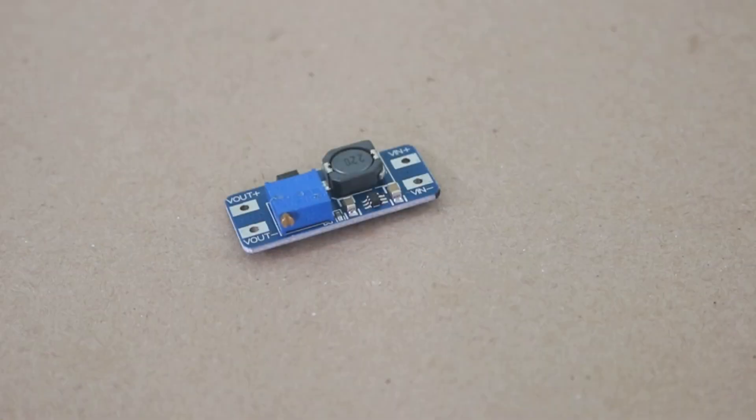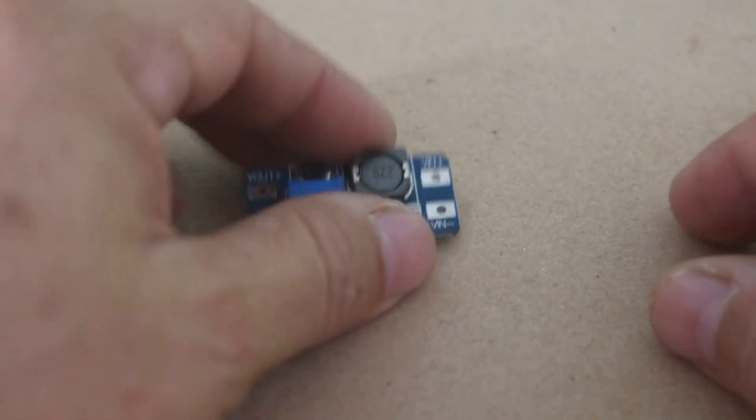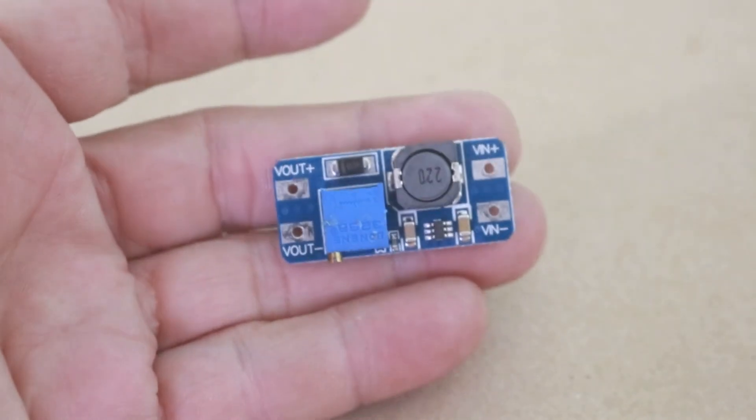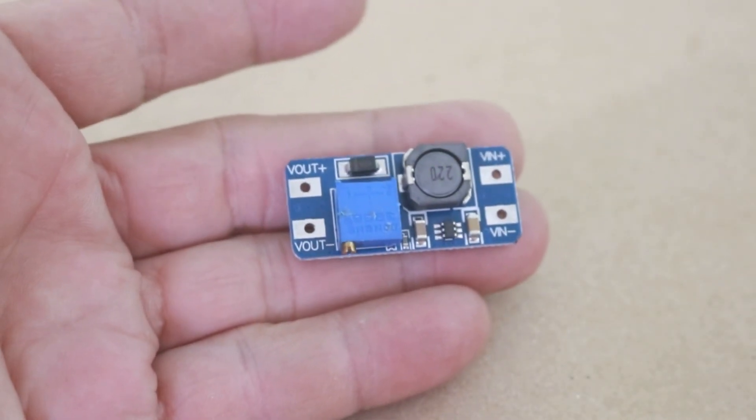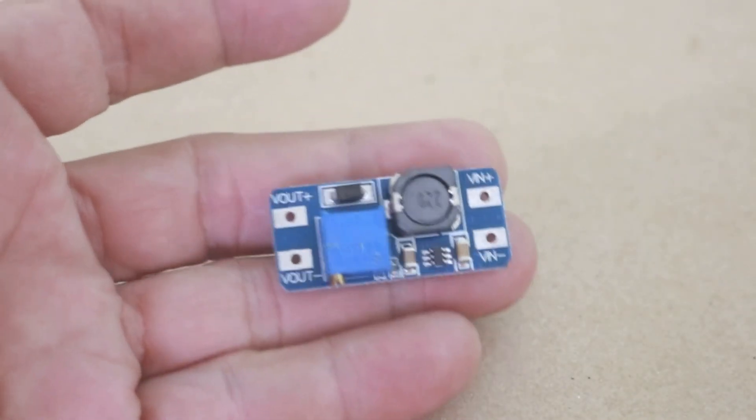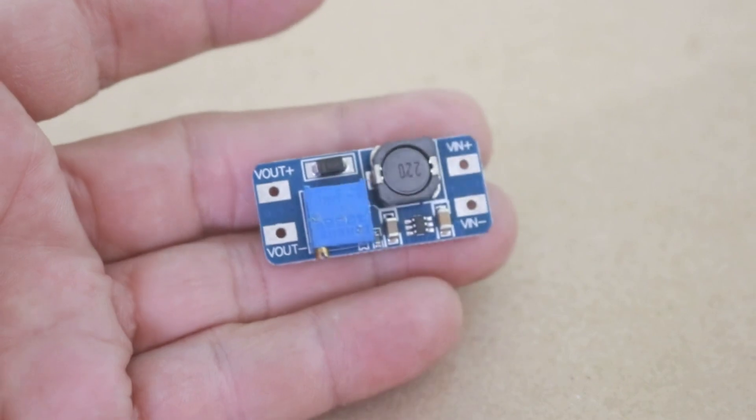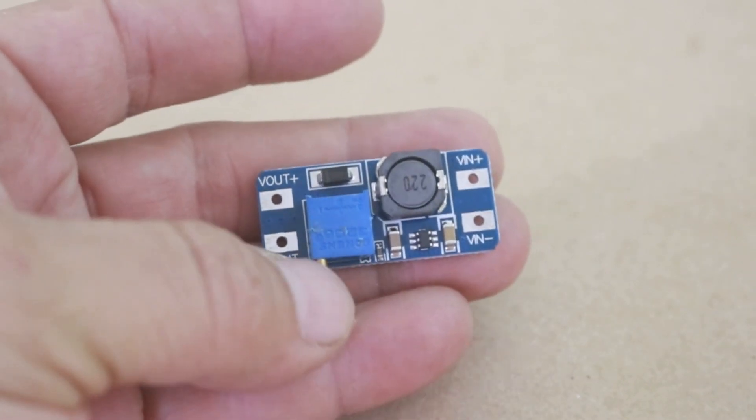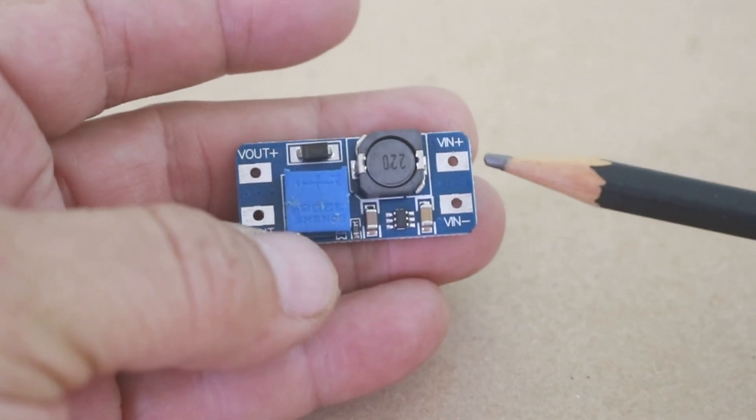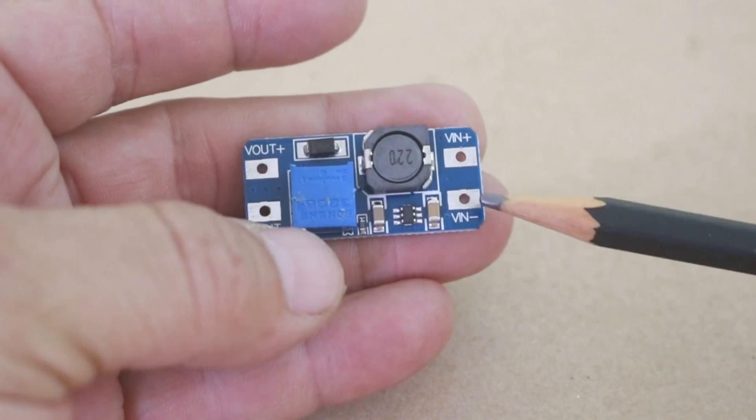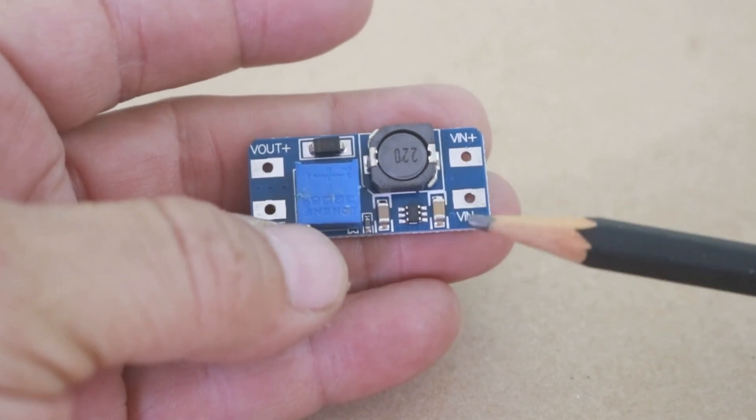Hello, welcome to Ludic Science. In this video I will talk about this step-up voltage module, the MT3608. It works very simply: you take a voltage and apply it here at the input terminals. This voltage can be from 2 up to 24 volts.